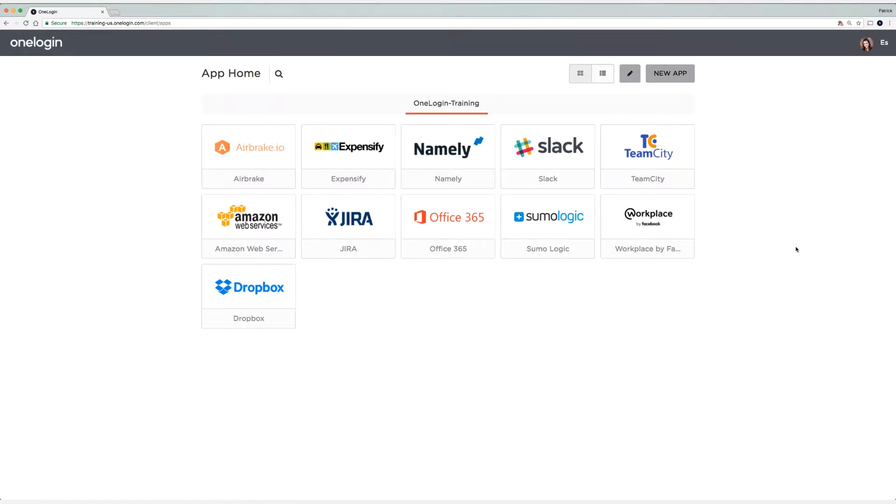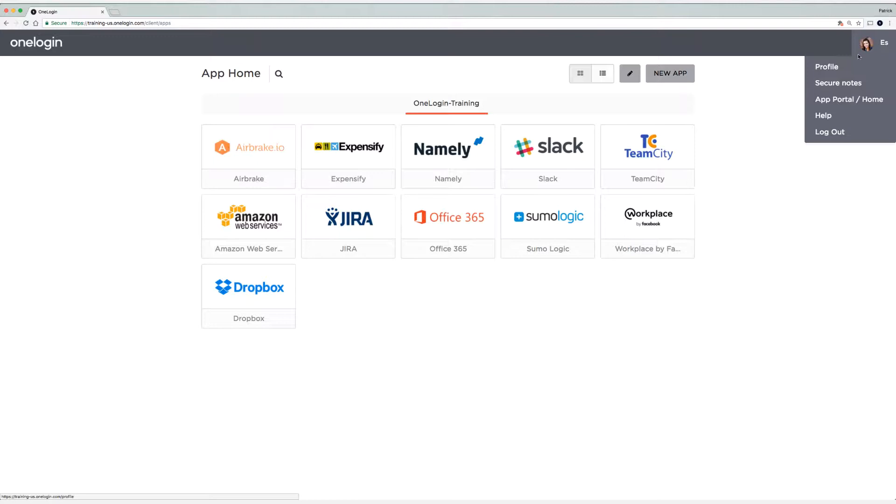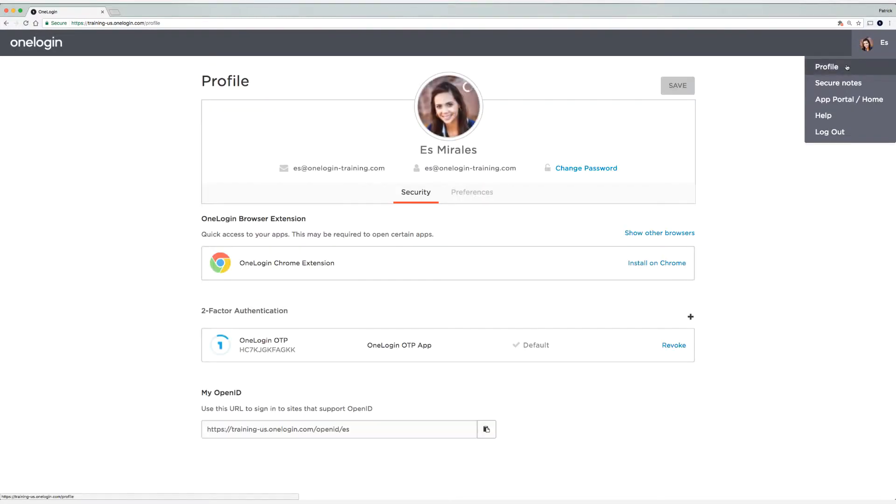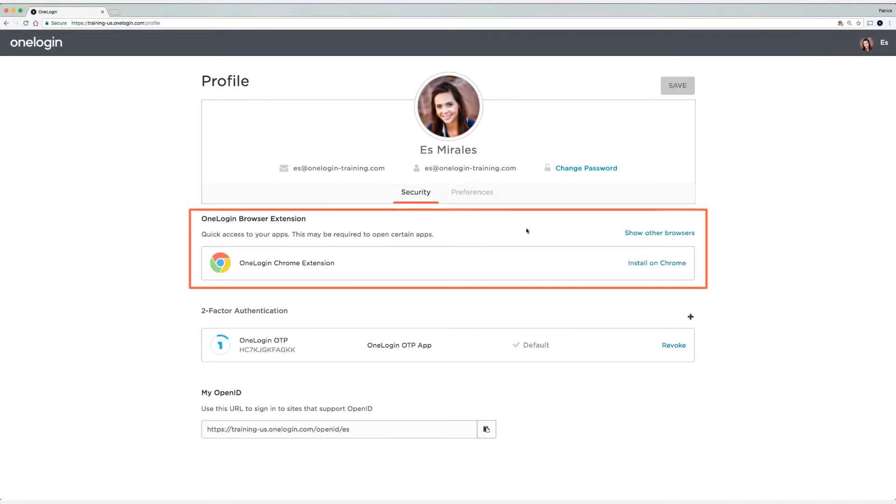So if you haven't already done so, head to your profile, and then on the security tab, make sure you install the browser extension.